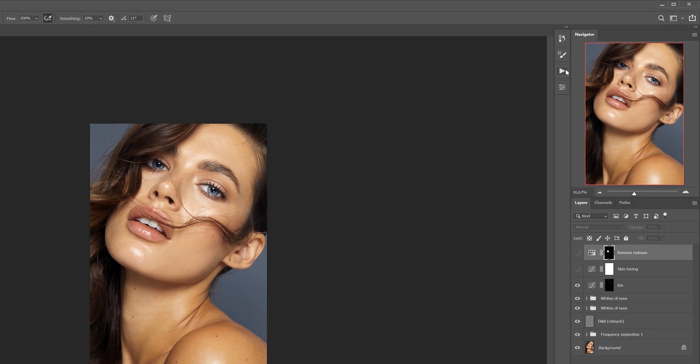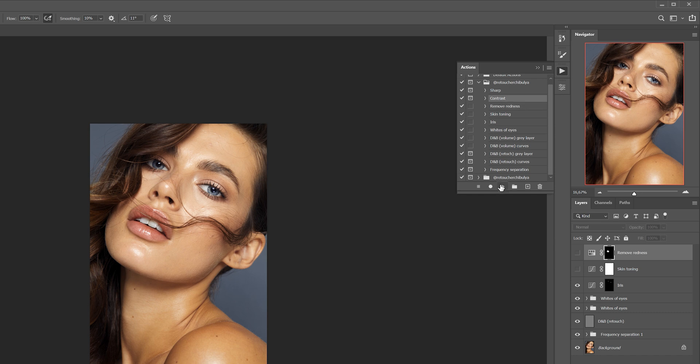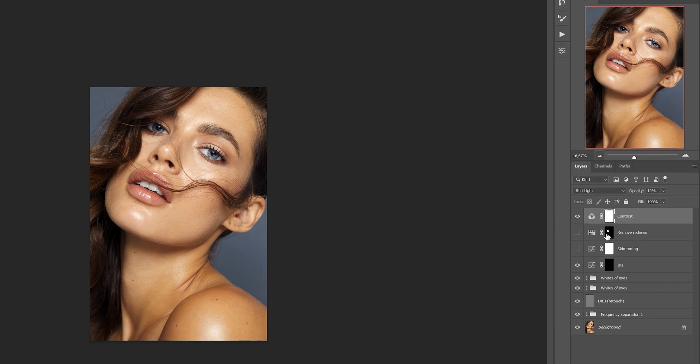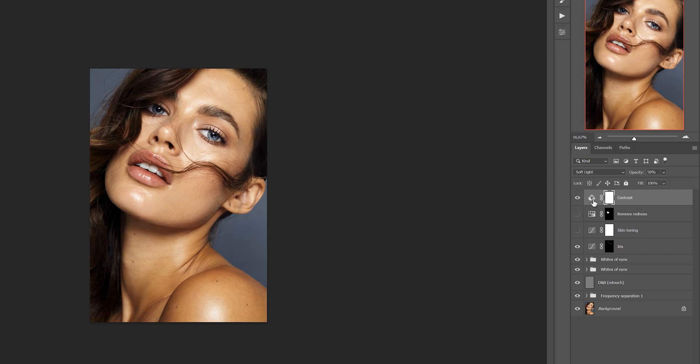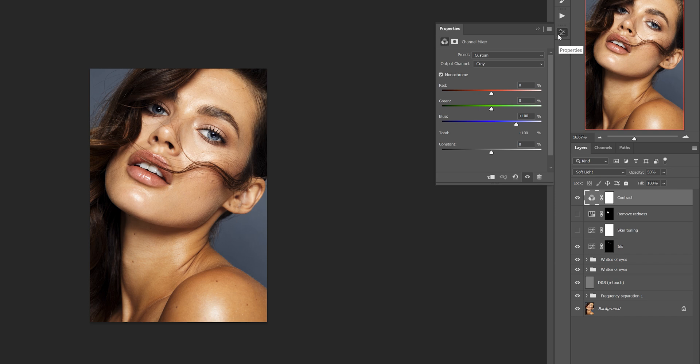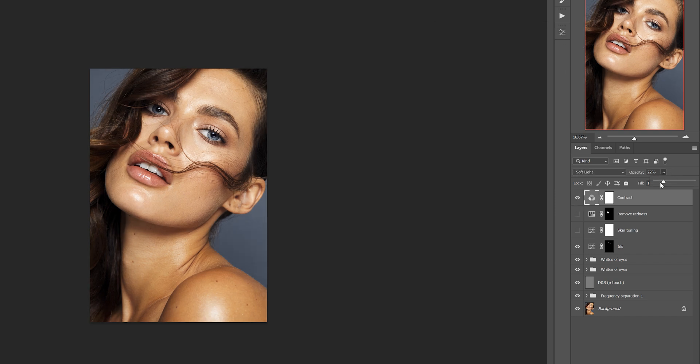The next action is contrast - it's set to 15% opacity right away because the effect is quite strong, but you can increase or decrease it if you want. That's the way I like to apply contrast, through the channel mixer.